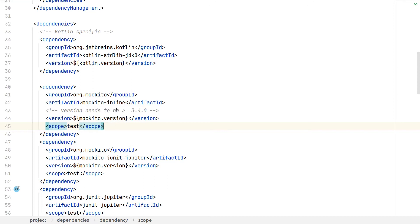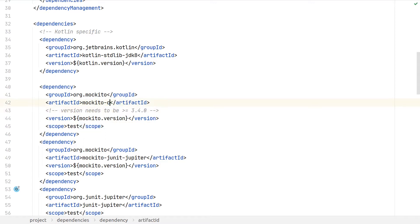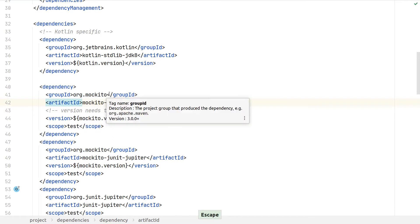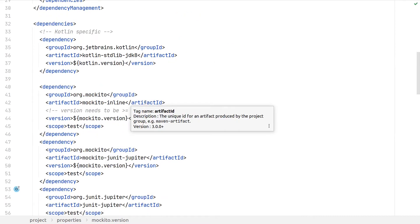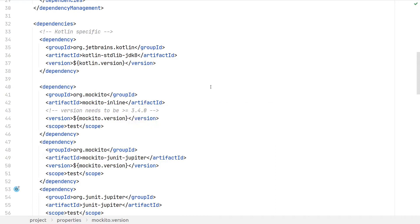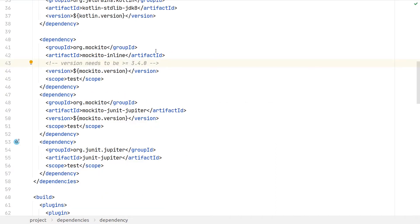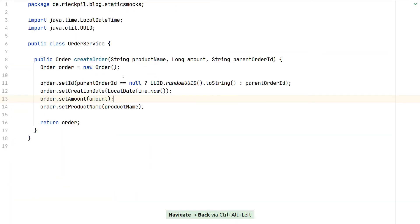To mock static method calls with Mockito we have to adjust our dependency. First, increase the Mockito version to 3.4.0 or greater, and replace the mockito-core dependency with mockito-inline. If your project uses Spring Boot with the spring-boot-starter-test, you can override the version via the mockito.version property in your POM, or upgrade to Spring Boot 2.4.0 M2 or greater, and simply add mockito-inline — Spring Boot will manage the version for you.